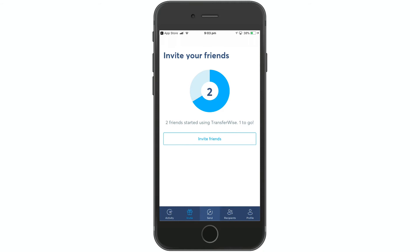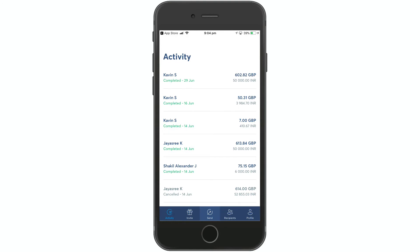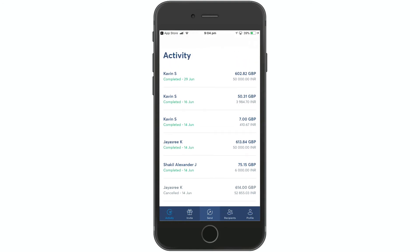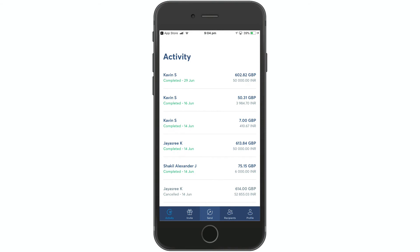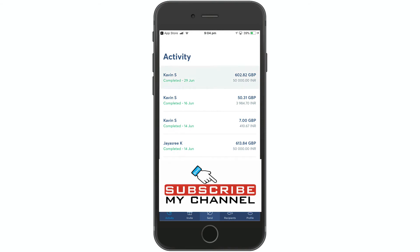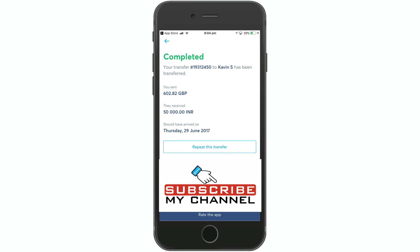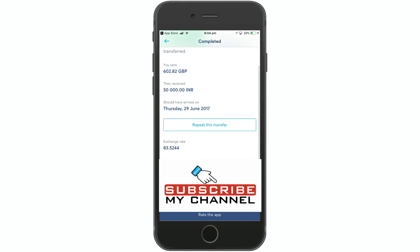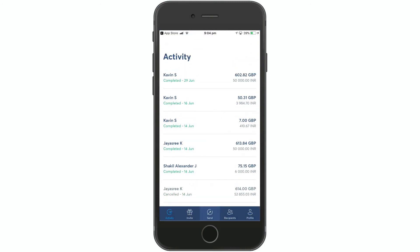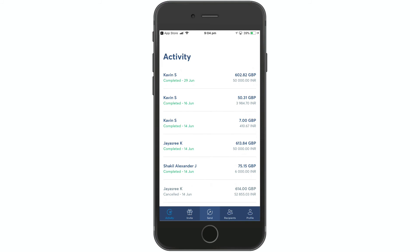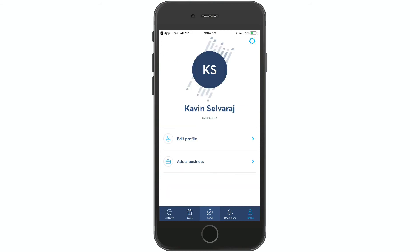The next tab is the Activity tab. If you want to check sent, cancelled, or successful transactions, click on the first transaction. You can click on the transaction to view the transfer ID, name, amount, and verify the transaction details.